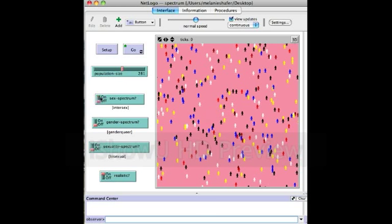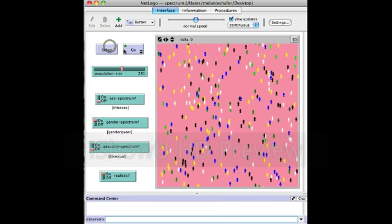If we turn this spectrum off and turn on the gender spectrum, we go to set up and now we have green. So now we have people who are genderqueer, shown as different shades of green, but realistic is still on so we have the original binary colors too.